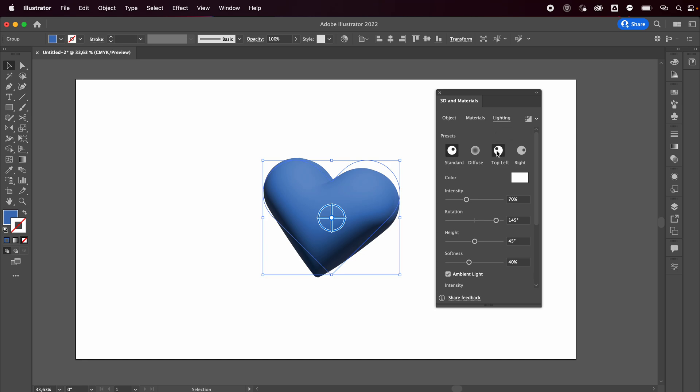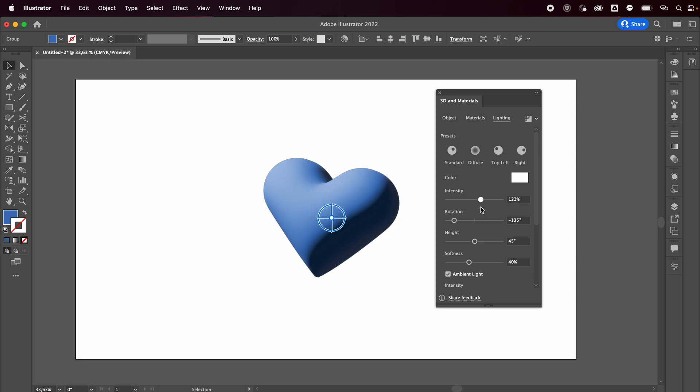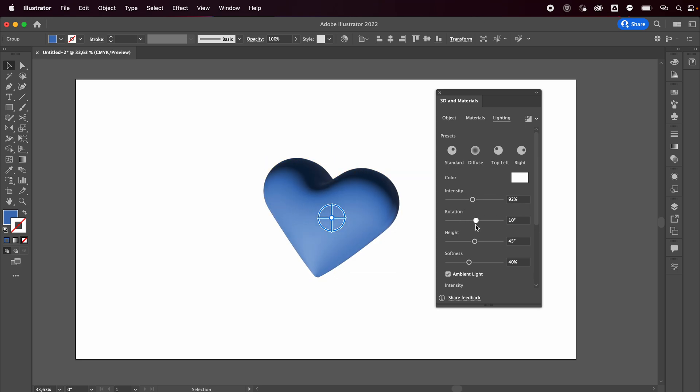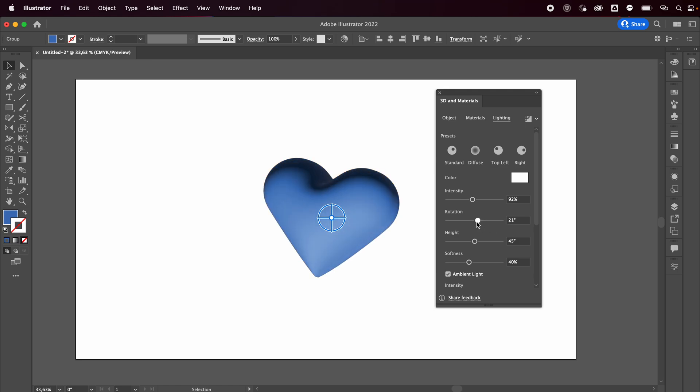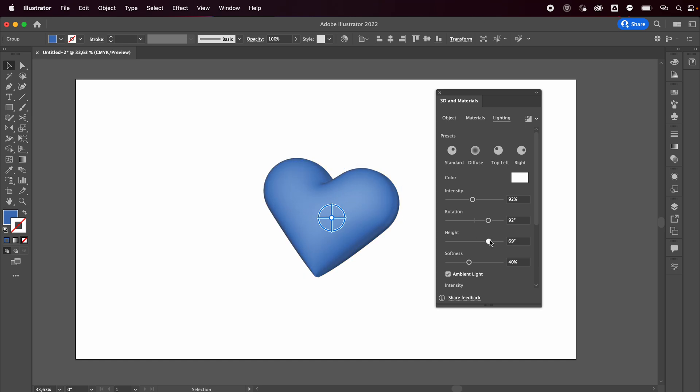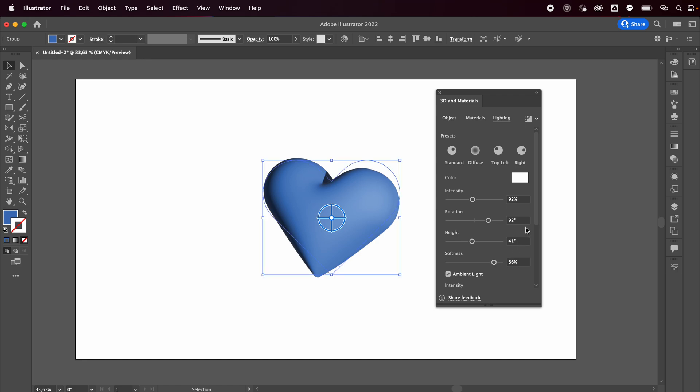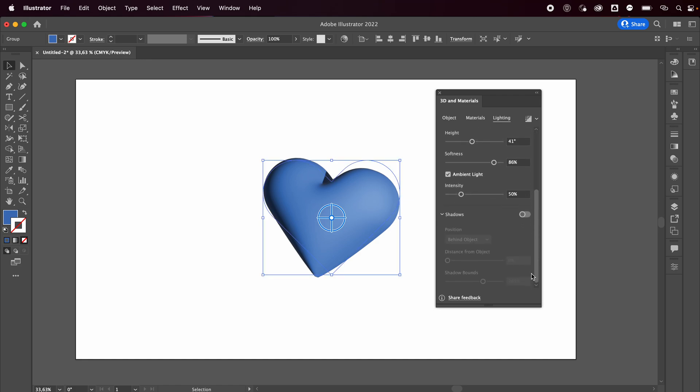I want the lighting to be from the top left, and you can adjust the intensity of it, the rotation of the light. So I want it to be something like this - the height, the softness of it.